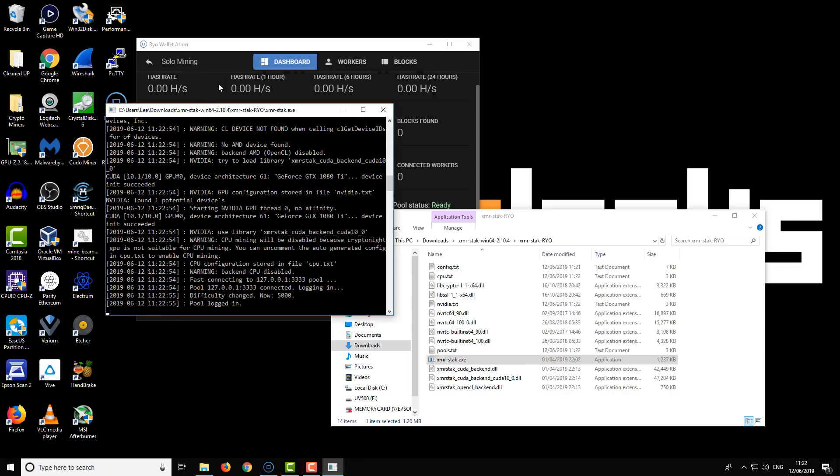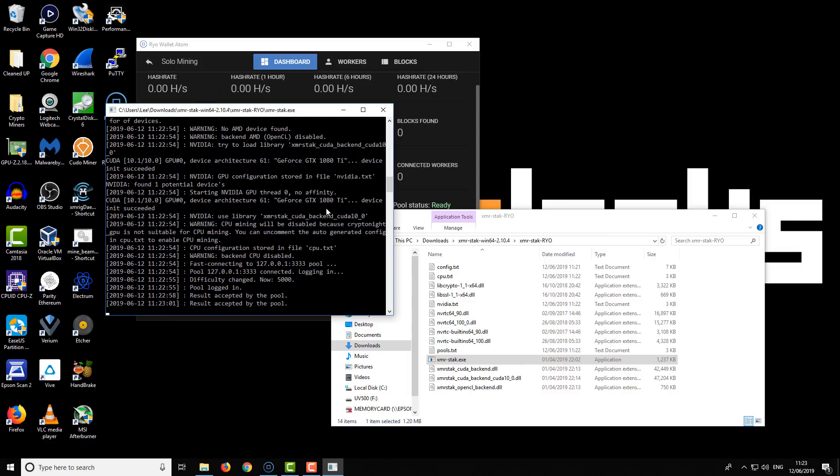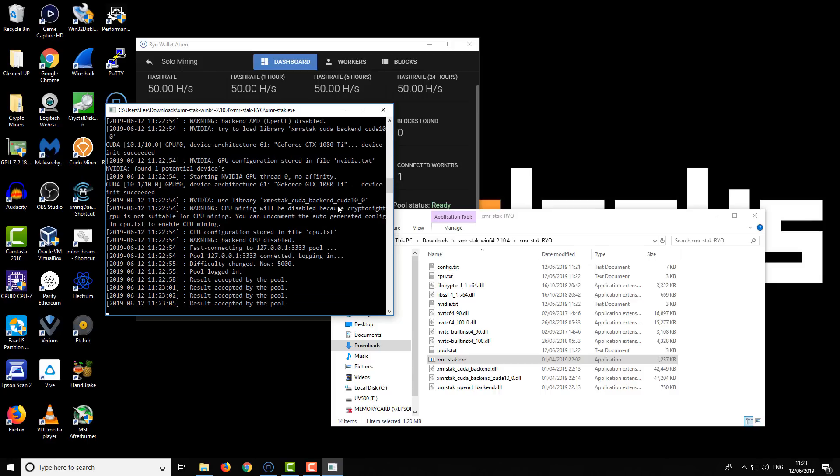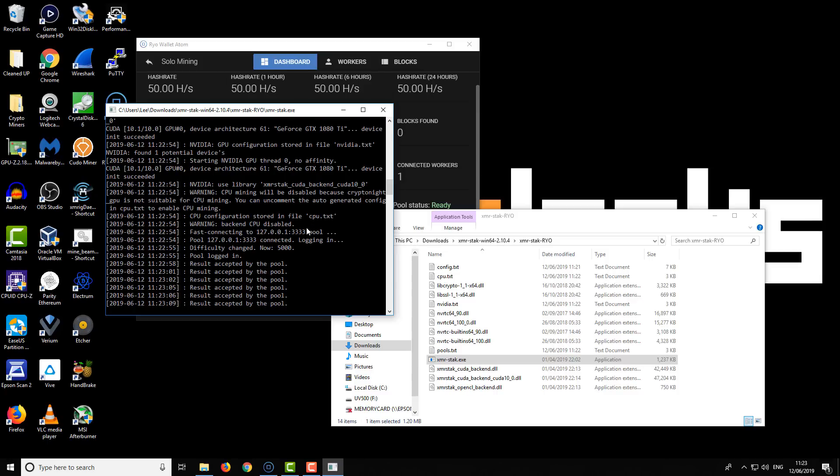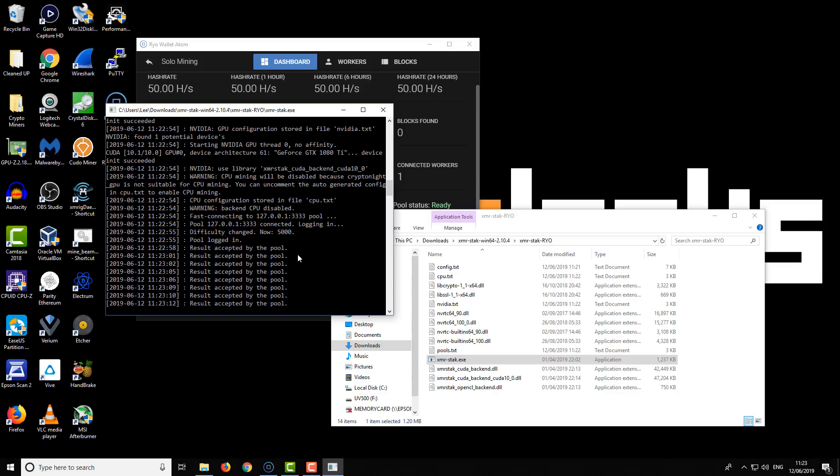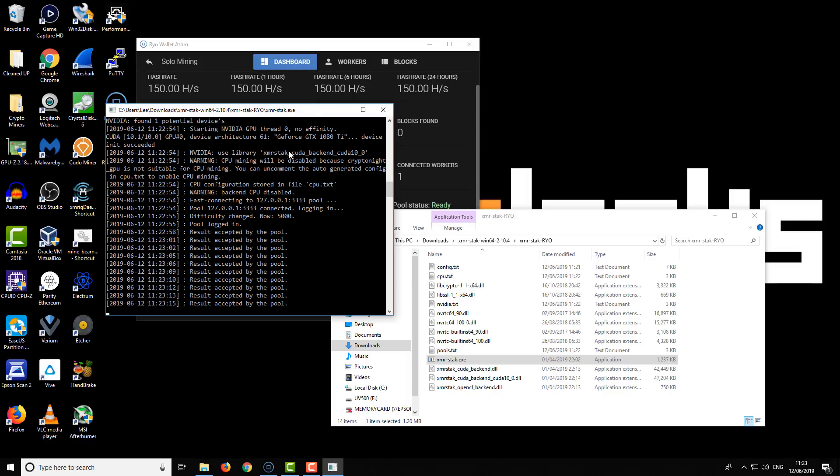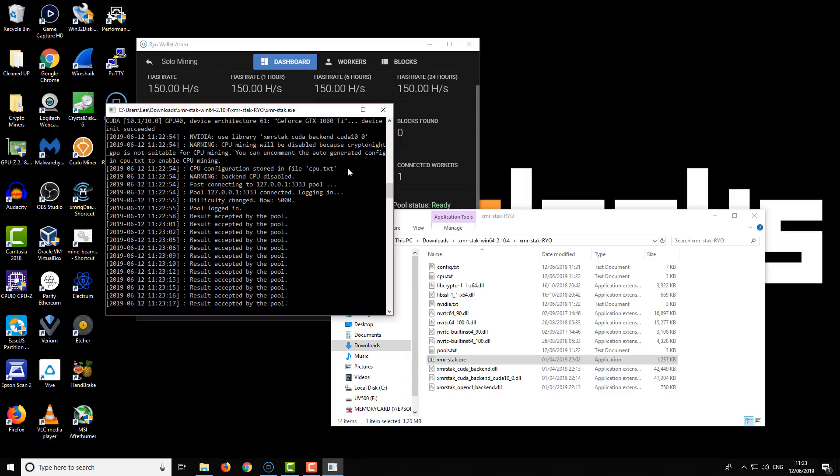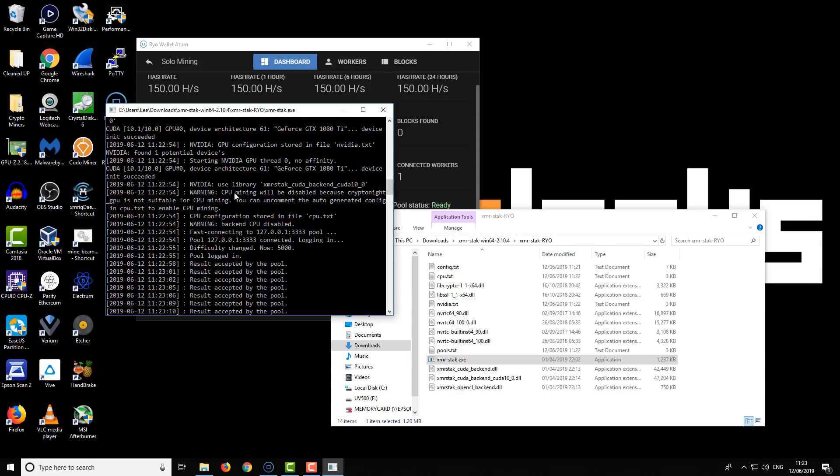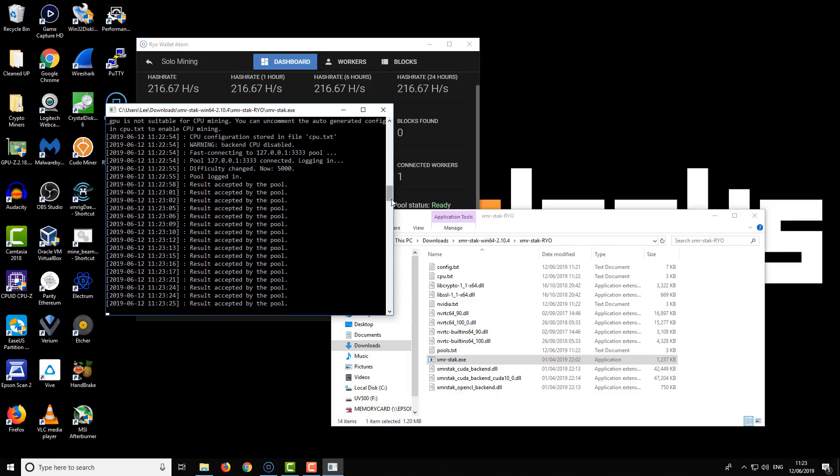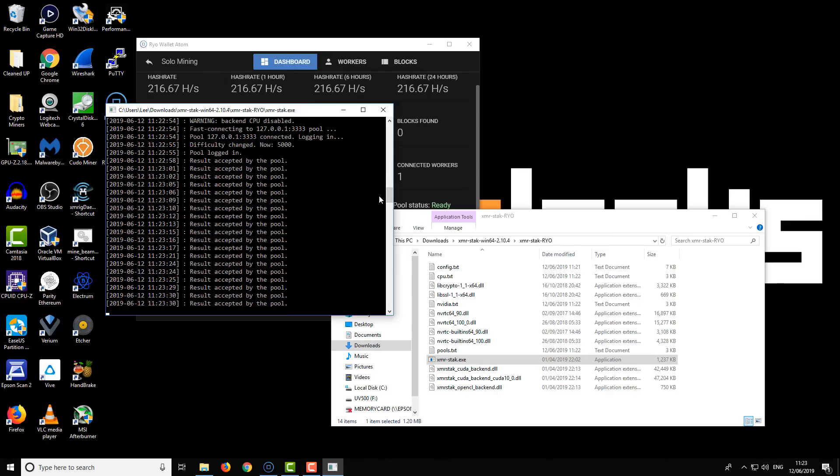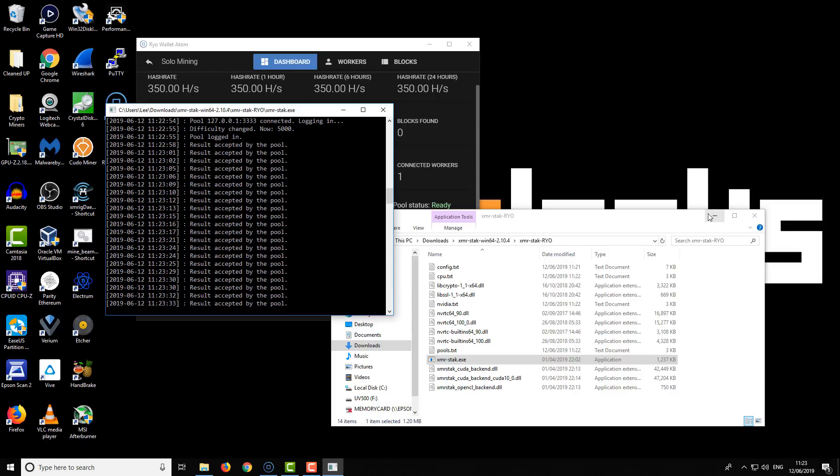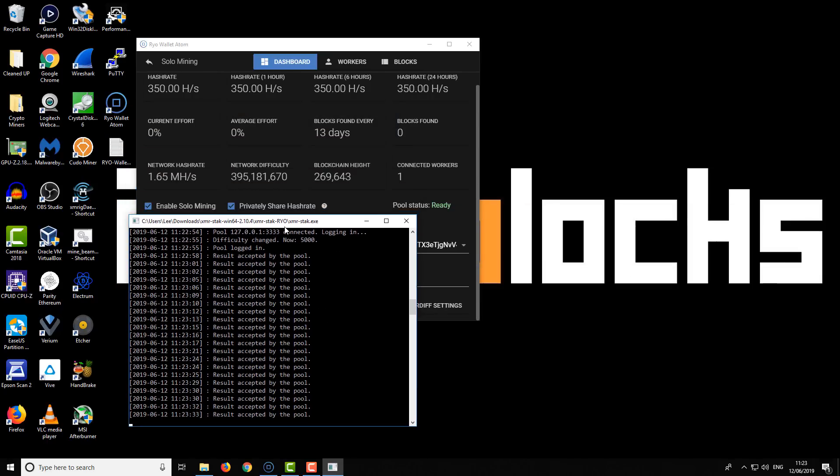The XMR Stack miner checks the hardware on your computer and creates configuration files for your GPUs and CPU. Then it's going to connect to the pool. In this case, it's going to connect to the local pool and start mining on all the available hardware. Let's have a look and see exactly what's going on. Scrolling up slightly to the top, it says this particular algorithm is not suitable for CPU mining. I thought it was, but it turns out it's not. I've currently got a GTX 1080 Ti, and we are mining.